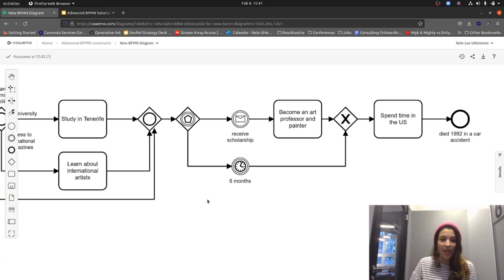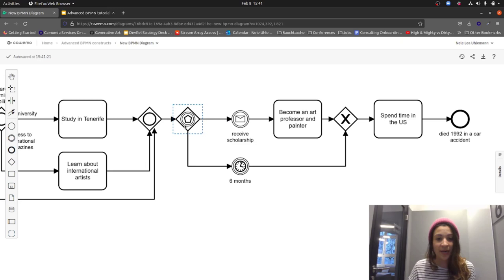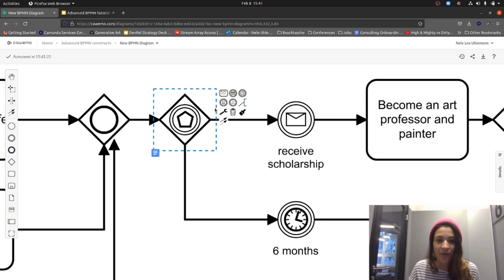The correct symbol here is the event-based gateway. The event-based gateway works similarly to the XOR in that it takes one path or the other, but instead of evaluating data it waits for an event to occur. As soon as an event occurs, it goes on the outgoing sequence flow attached to that event.